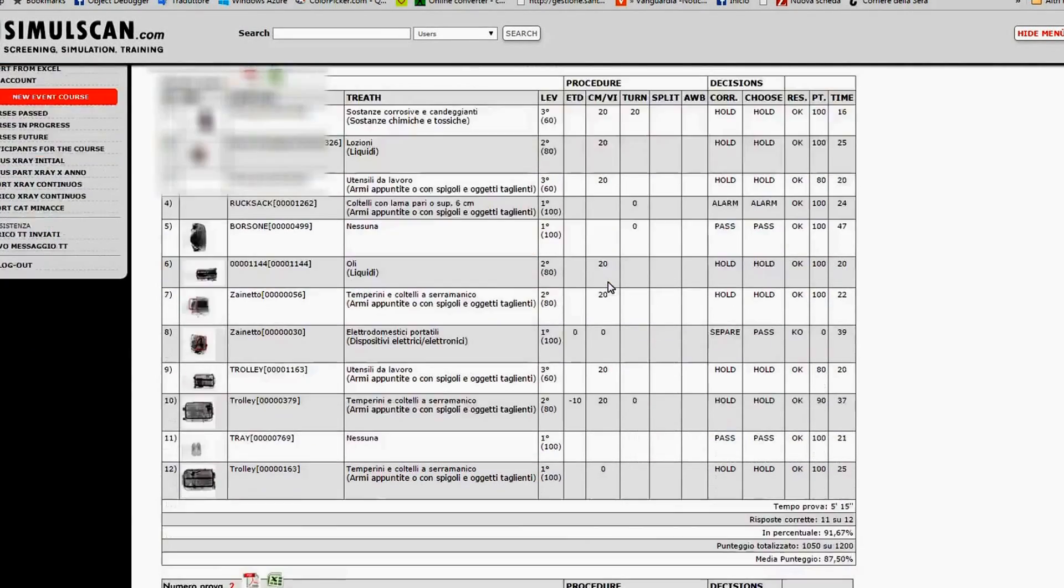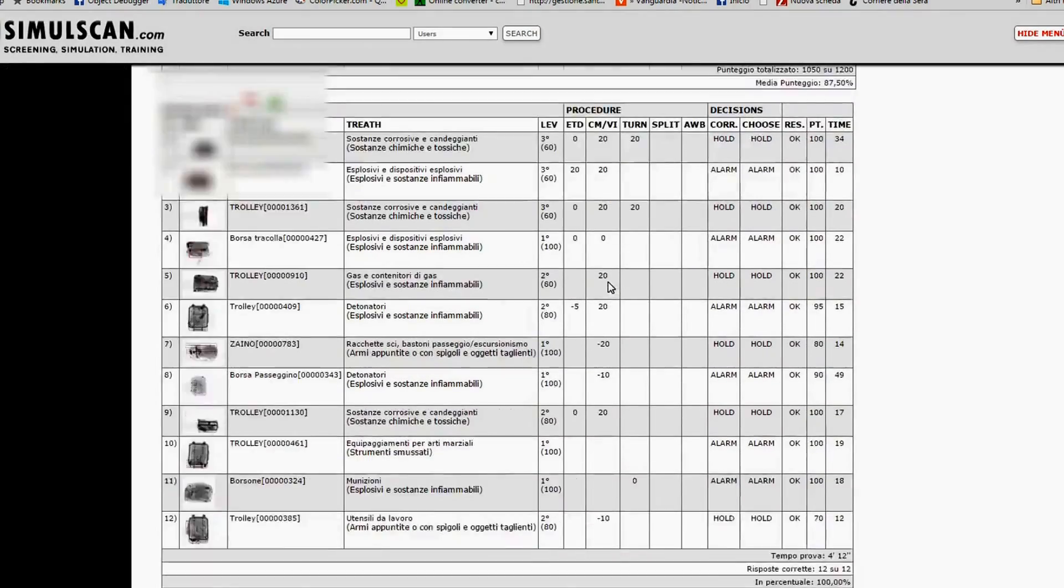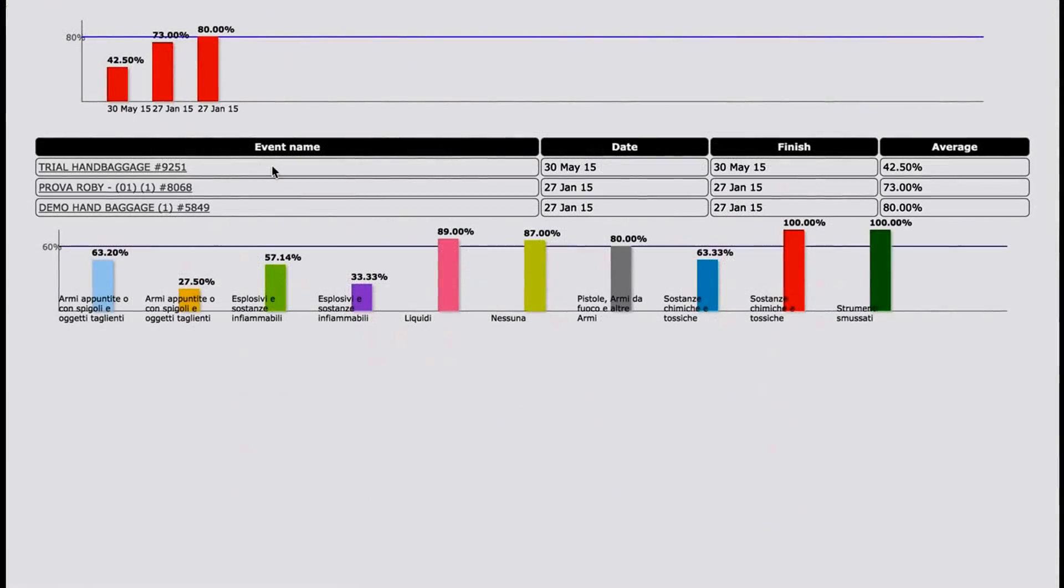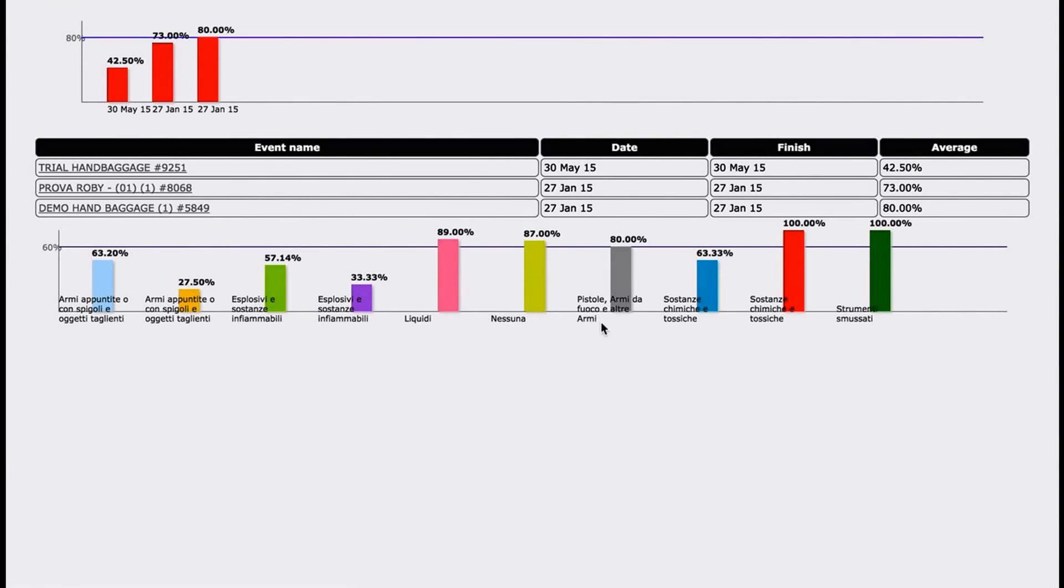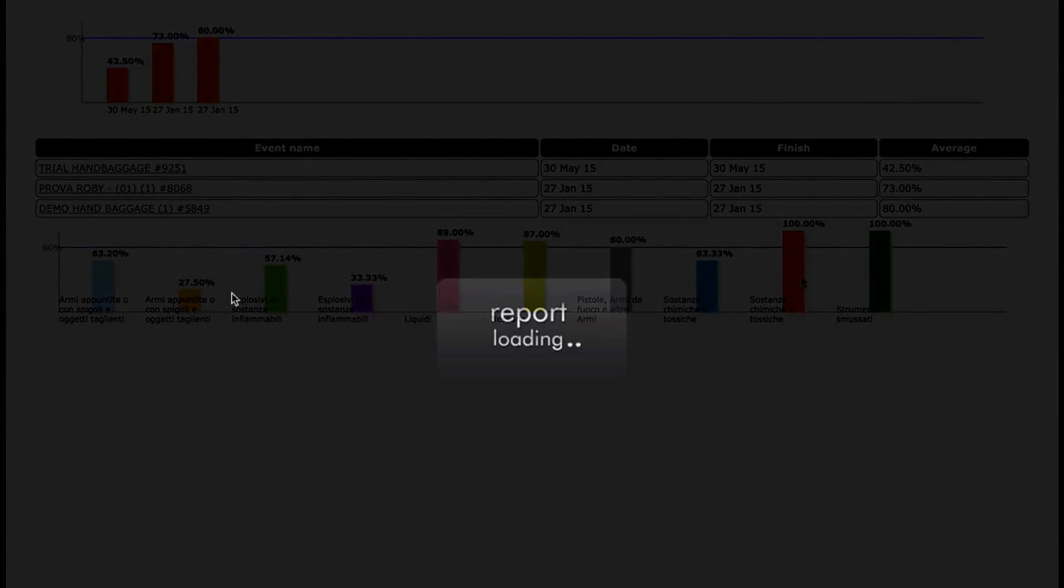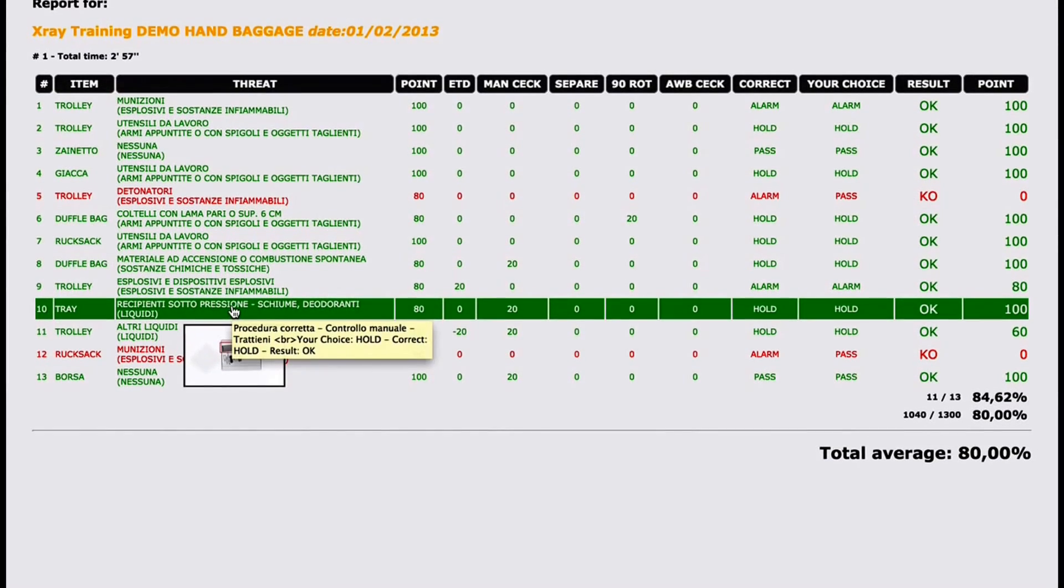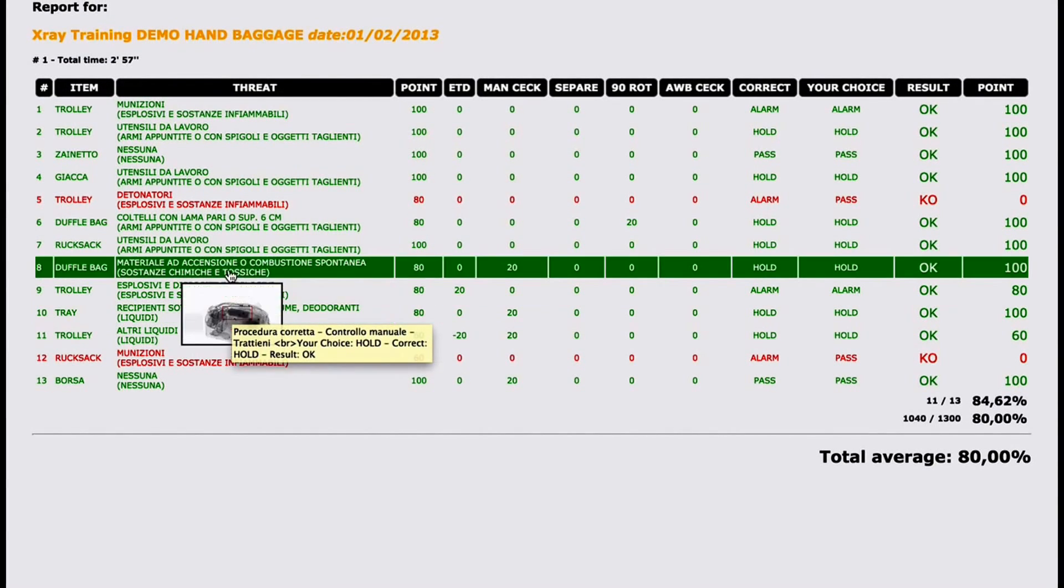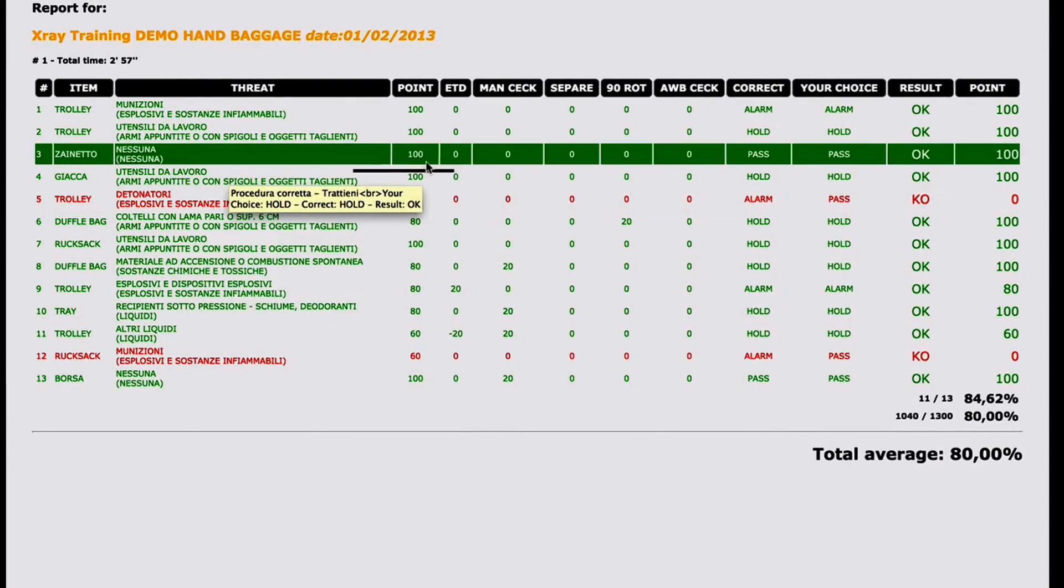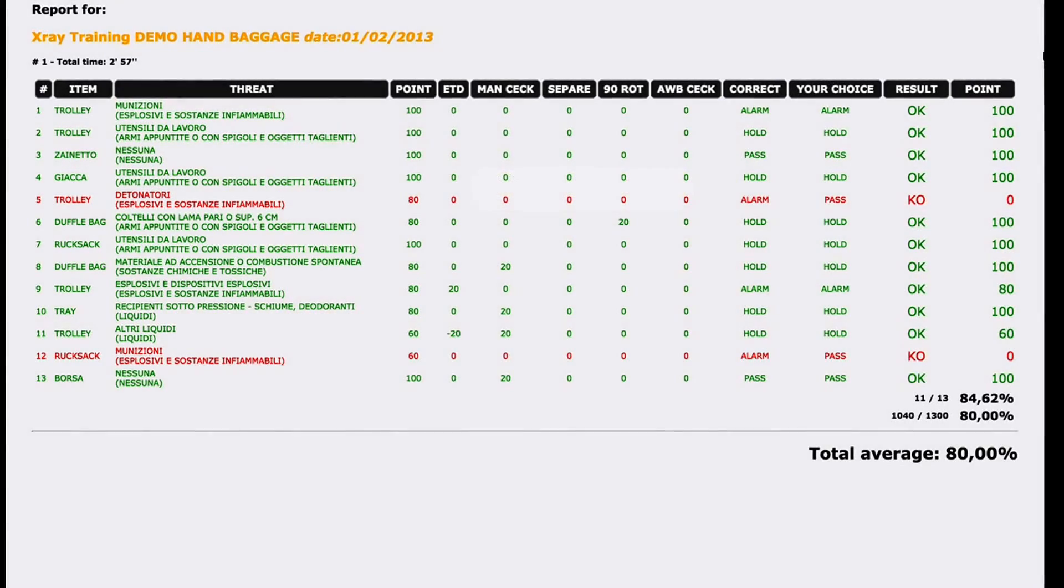There is also the possibility to create working groups with specific training requirements or analyze single screeners detecting abilities by single threat category. SimulScan tracks every single action taken by the trainee, testing results and anything needed to deeply analyze single and overall screener skills, and prepare personalized training curricula in relation to the actual operator weakness.